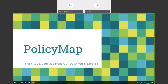Today we have a presentation on PolicyMap, hosted by UNCG Libraries GIS and Data Viz Librarian, Jo Klein. I am Jo Klein, GIS and Data Visualization Librarian at UNCG University Libraries. I use they/them pronouns, and I'm going to show you PolicyMap.